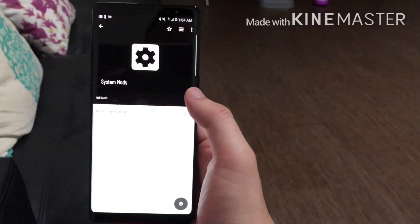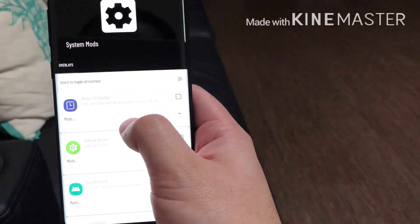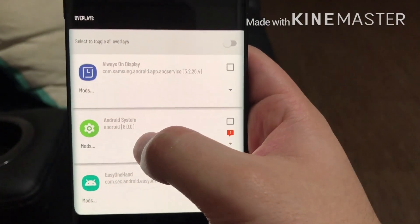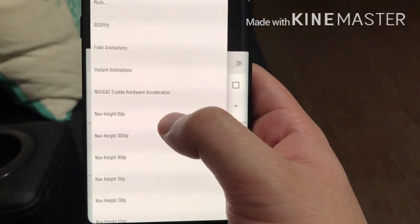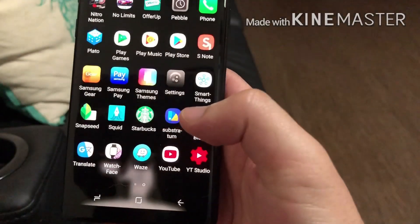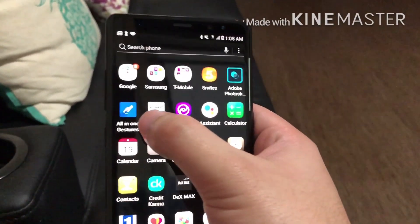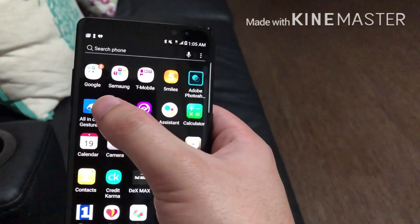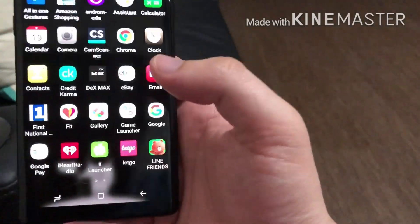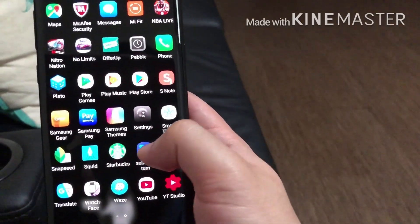System Mods is going to be the one that allows you to remove the status bar. For example, if I wanted to remove the status bar completely I would go to Android System and on nav height I would just put it at zero. Before you do this you want to make sure you have another app to navigate around your phone — you don't want to remove your navigation buttons and get stuck. You could probably use Bixby to get around, but still want to download that.